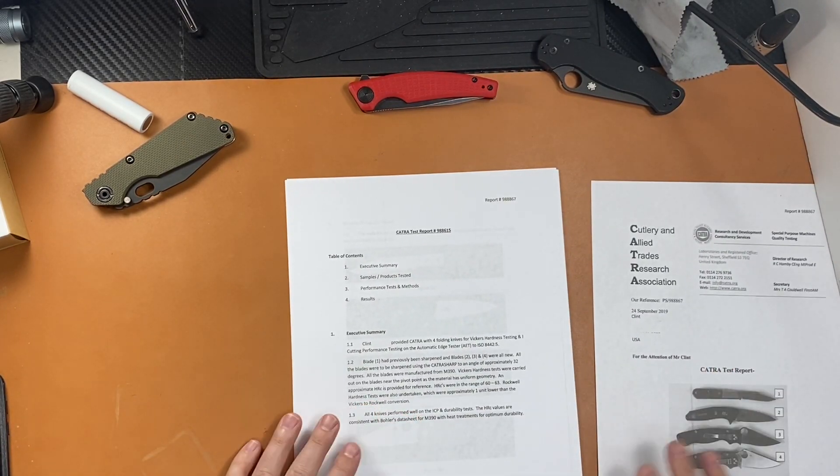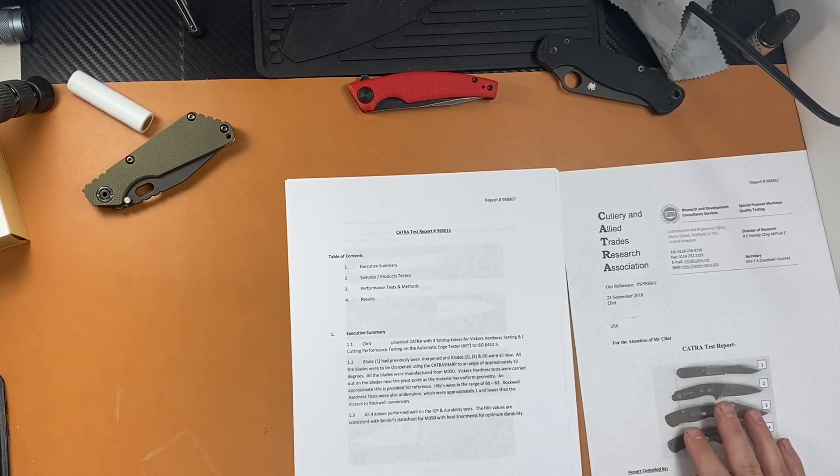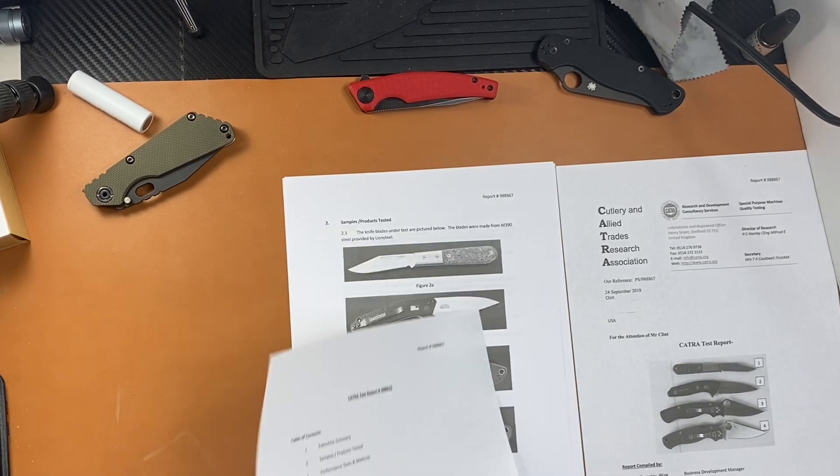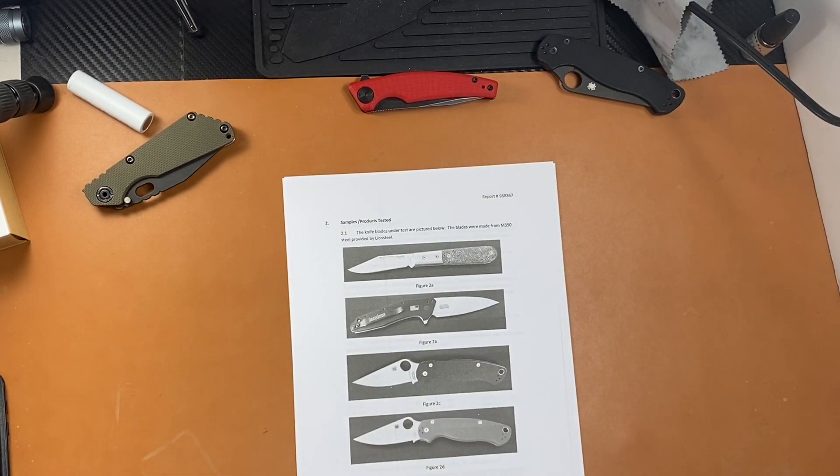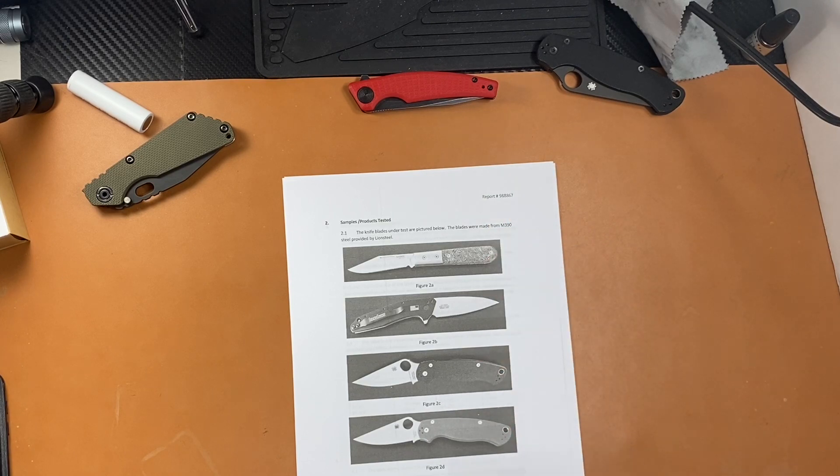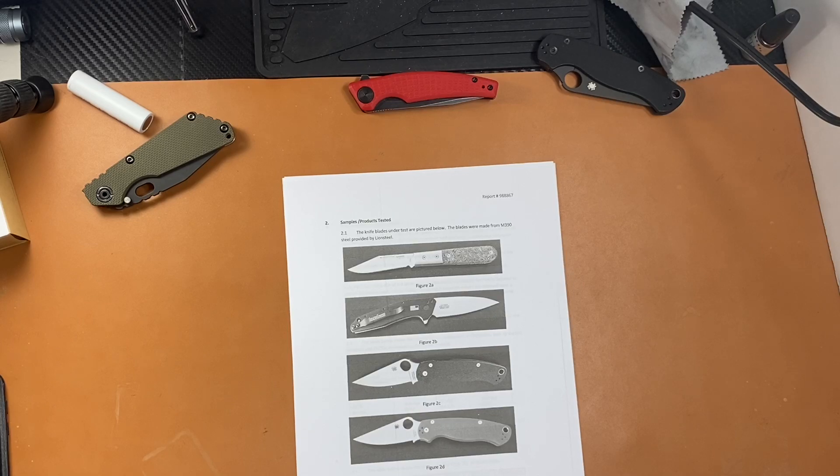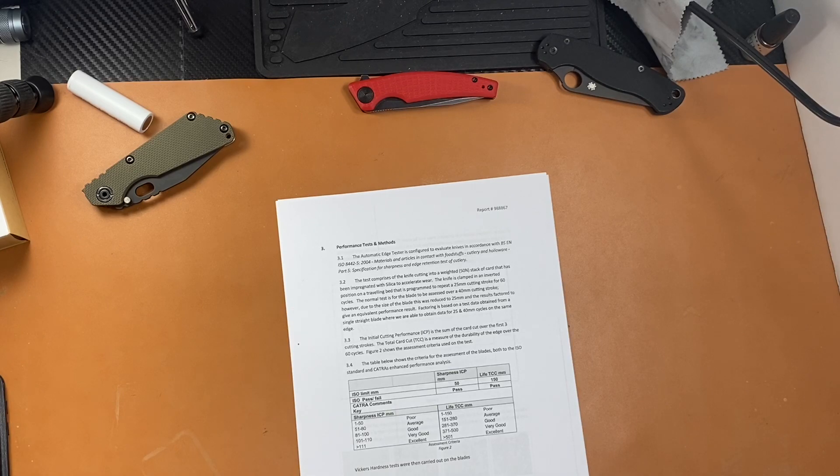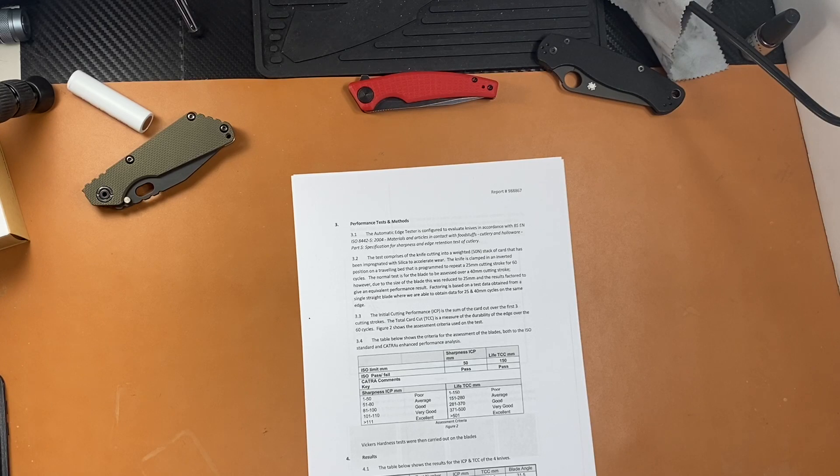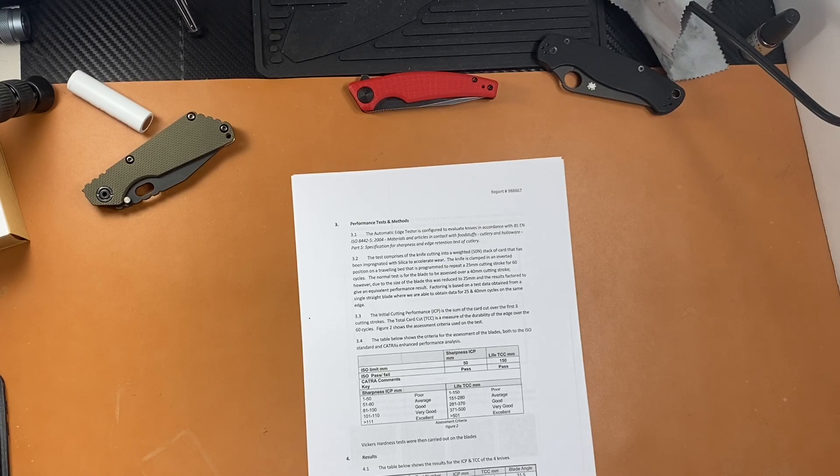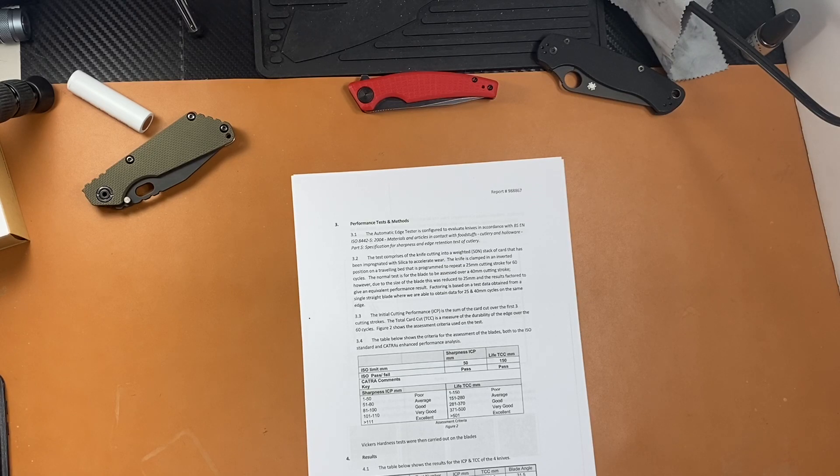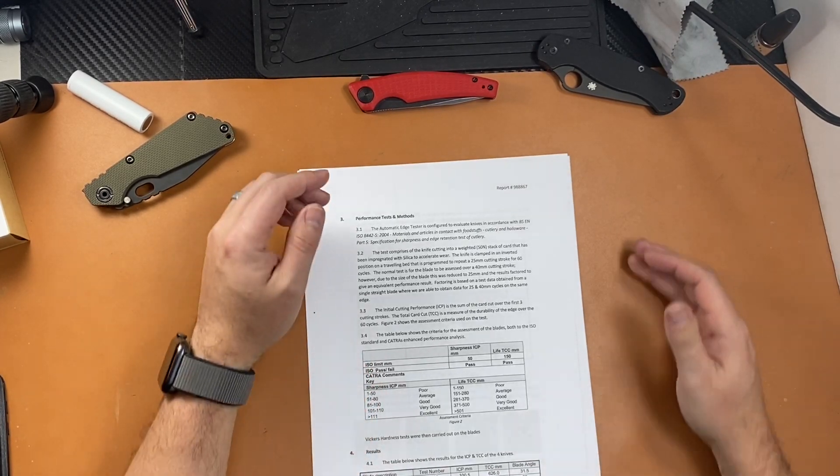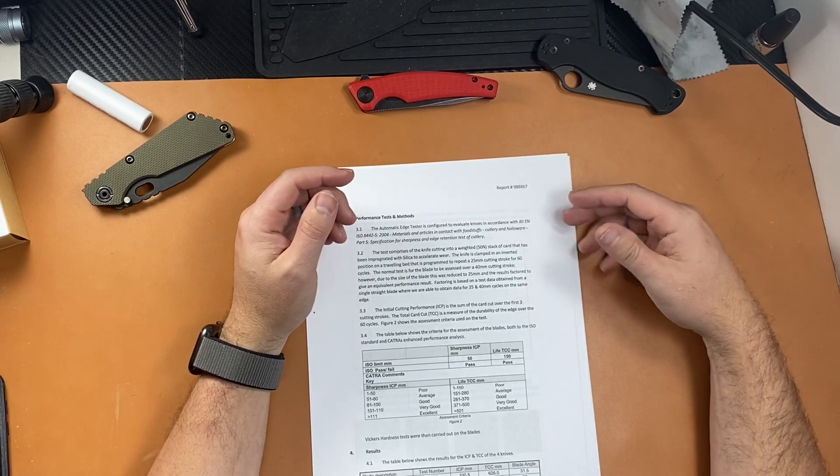All right, let's talk about this. So essentially, they provided CATRA with four folding knives for Vickers hardness testing and cutting performance on automatic edge testers. So I'm not going to read through this whole thing, let's just talk about it. They've got pictures of the knives so you can see which knives were in there. And I'm going to put a link in the description so you guys can download this report. This was a community funded project. Some of us did donate knives, but we will get them back. The funds were provided by the community from donations, which is awesome.